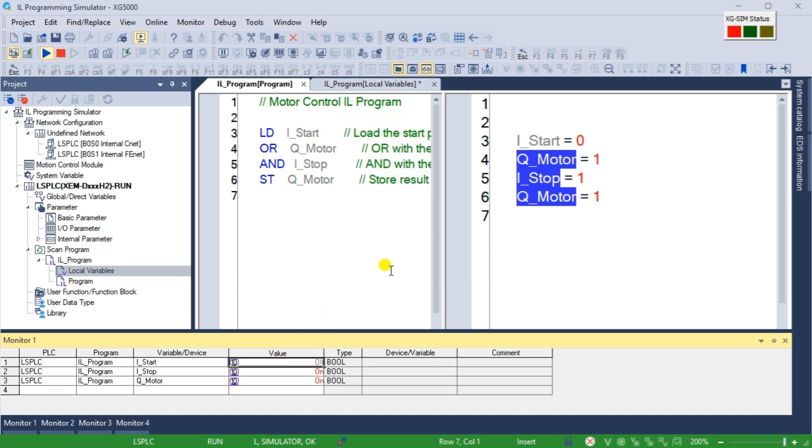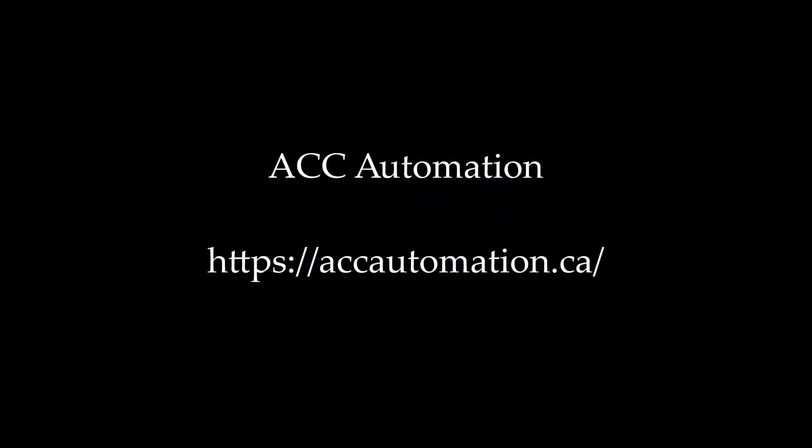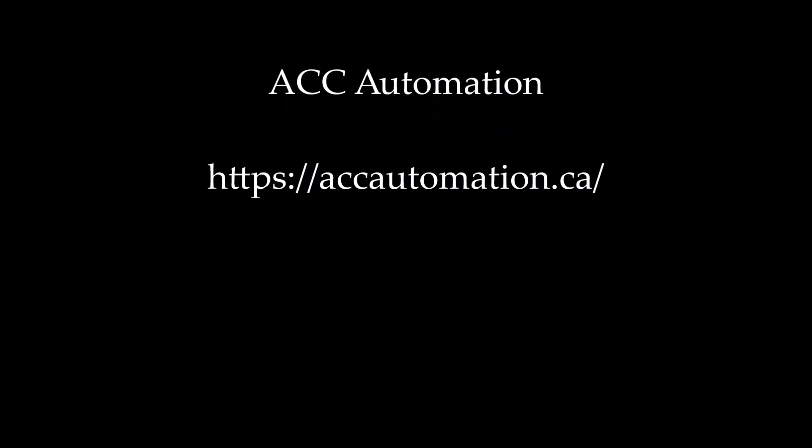Now that you know more about the XG5000 PLC simulator for IL programming, click here to learn more about entering and modifying your IL code. To see all the posts and videos for the XGB PLC, click here.